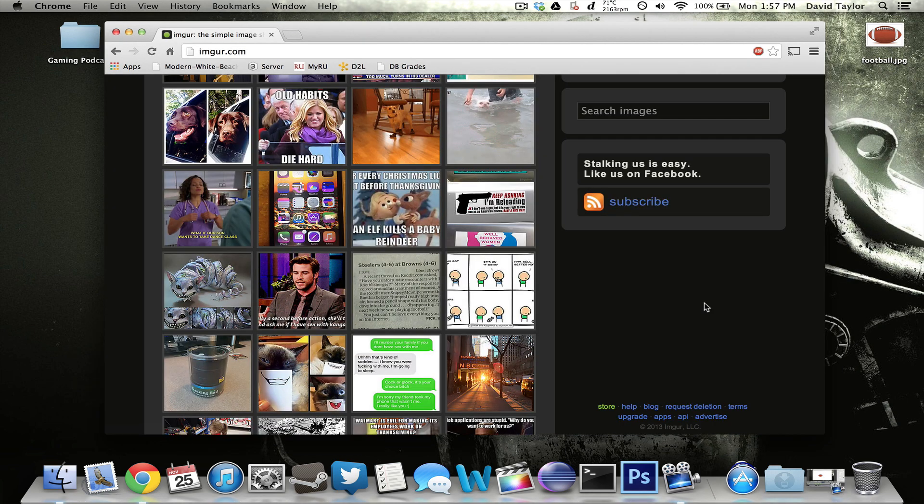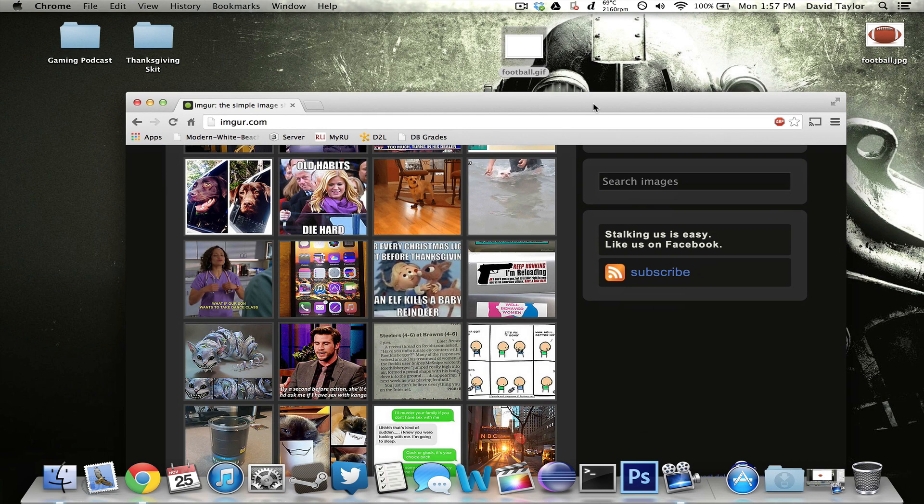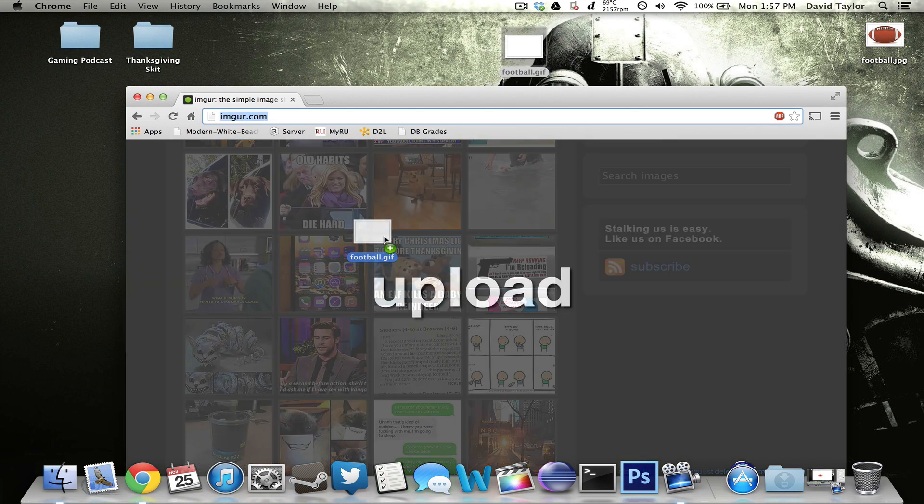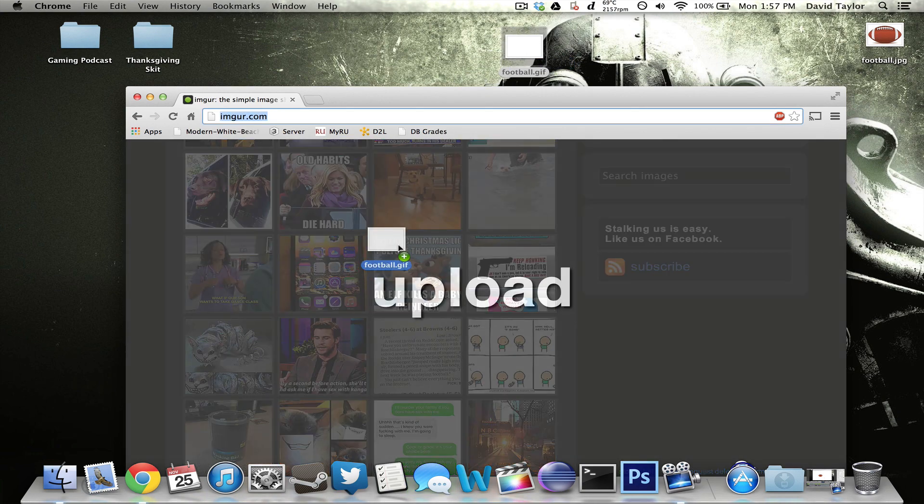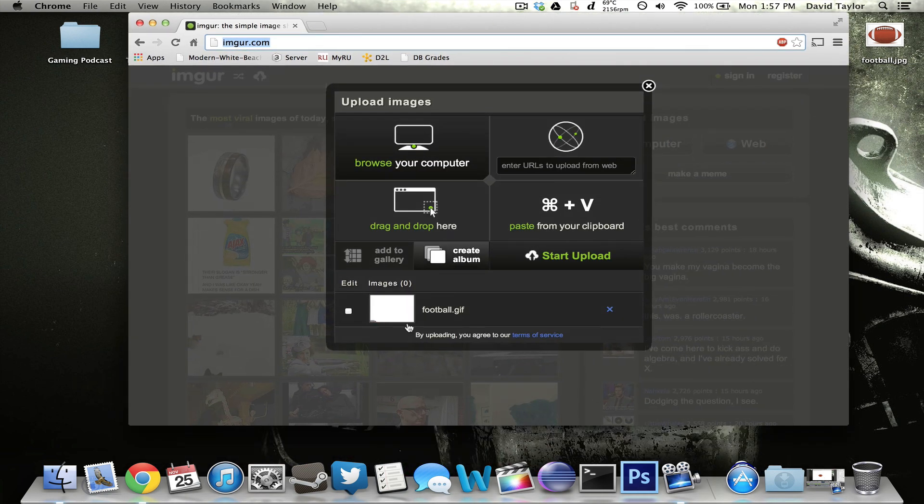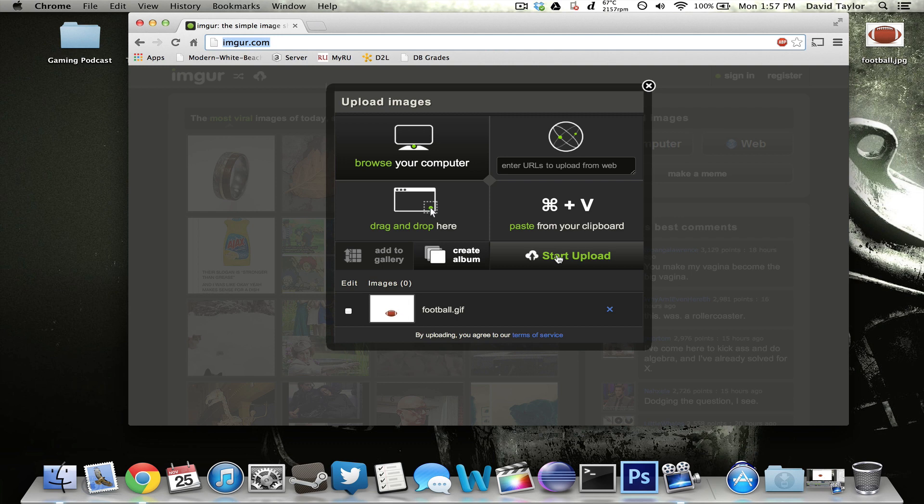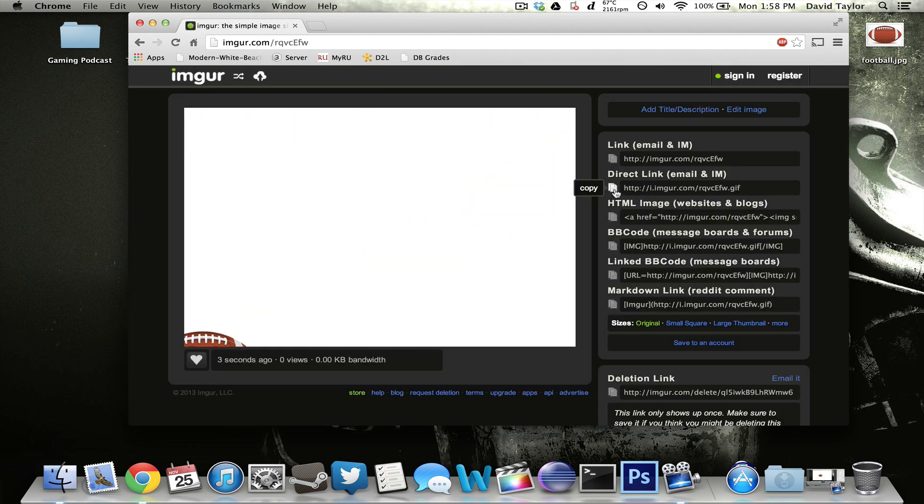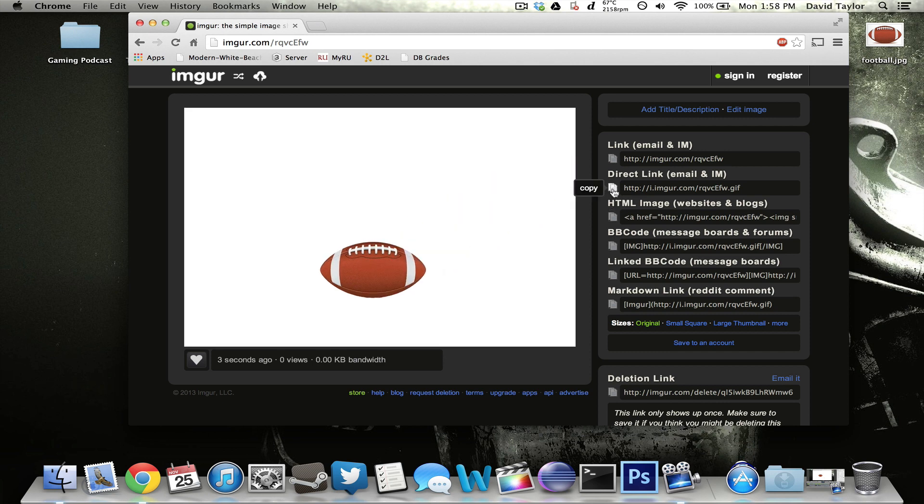You can add these to Imgur and share them on the web for other people to watch if you need to. Literally, all you have to do is go to Imgur.com. I'm sure you guys have all heard of it. Drag and drop your GIF into the web browser and just let go. It'll say upload. And then I'll probably do a little preview down there. And all you have to do is hit start upload. It'll finish that. And once that's completed, it will then give you a link over here. So all you have to do is copy this direct link email and IM. It's probably the easiest way to do it. Just copy that.